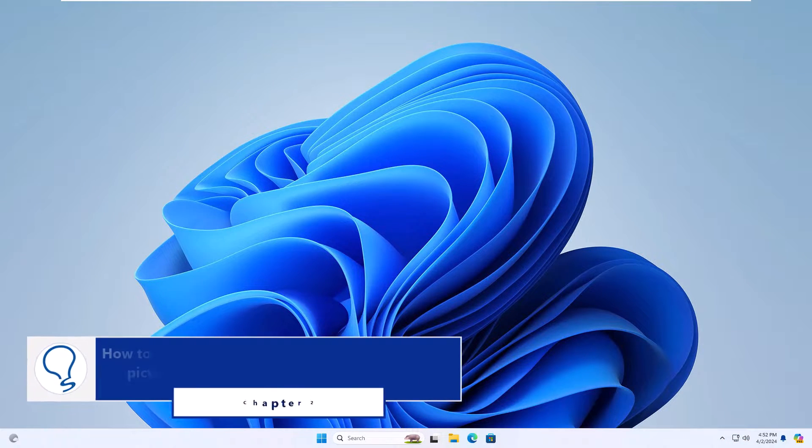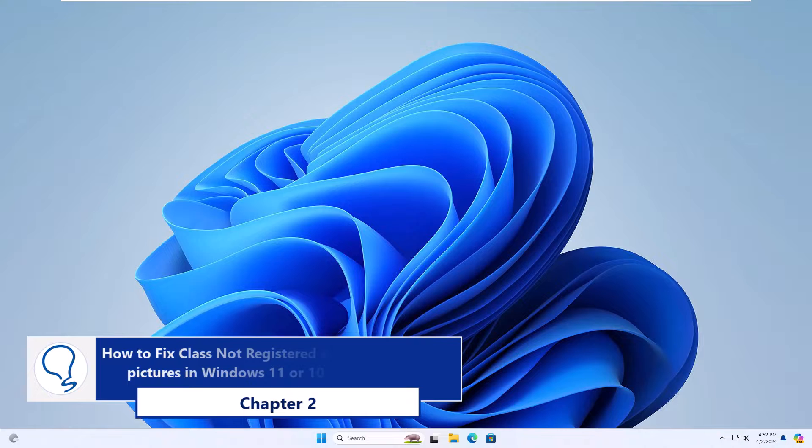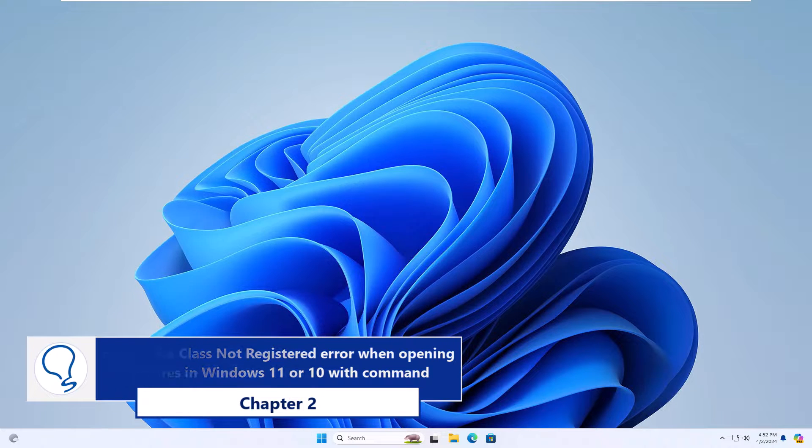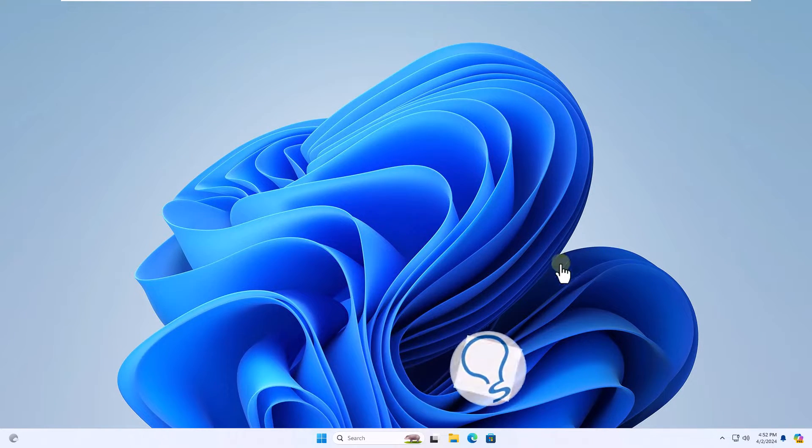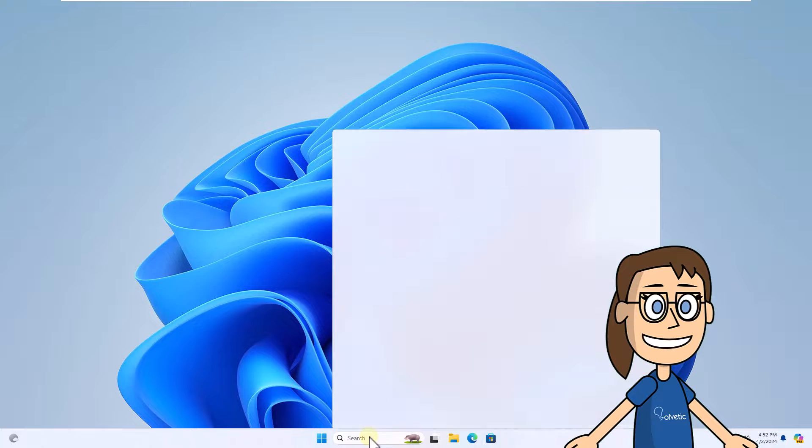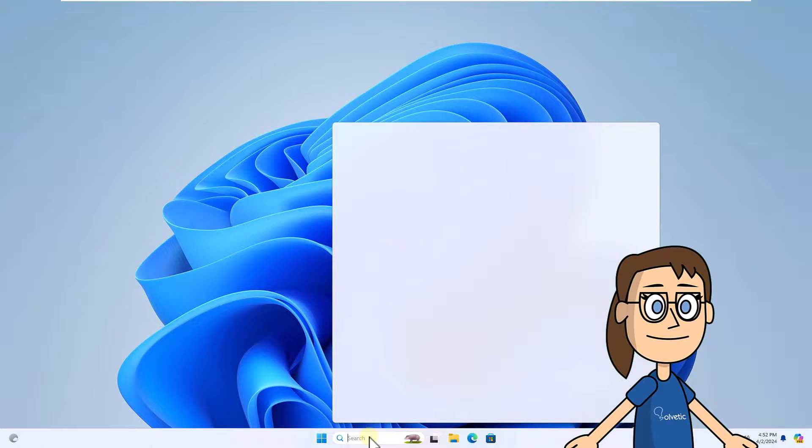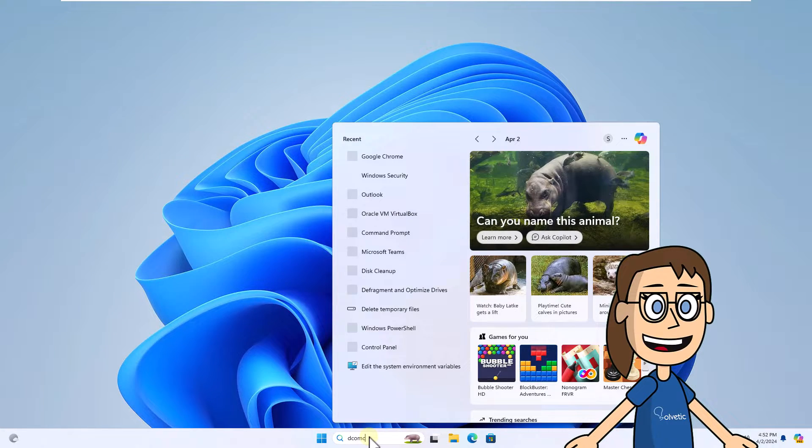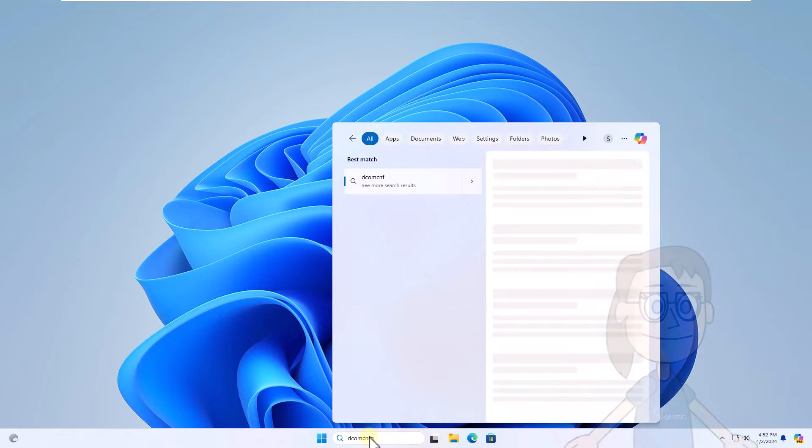Chapter 2: How to fix class not registered error when opening pictures in Windows 11 or 10 with command. To start, enter the command DCOMCNFG in the search box. Click on the command.